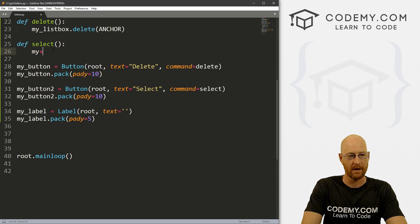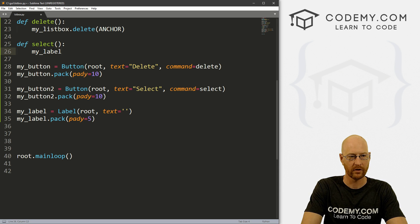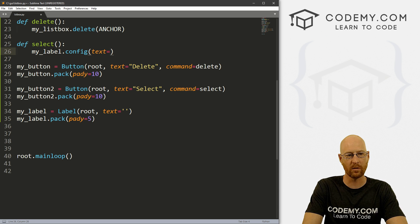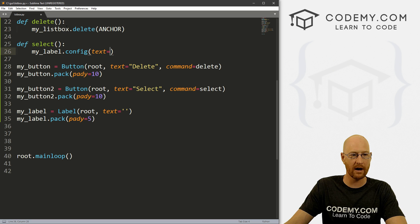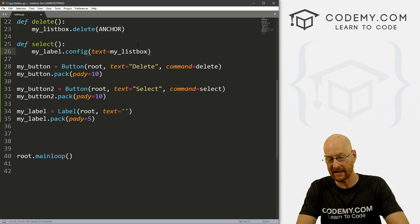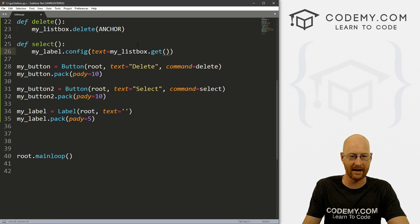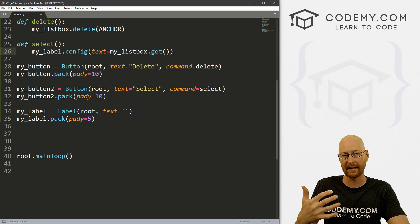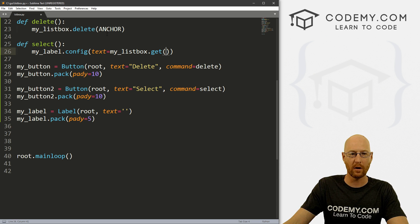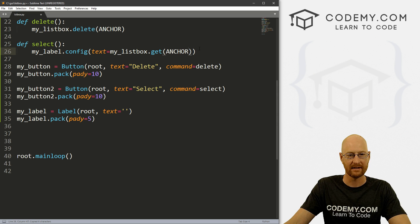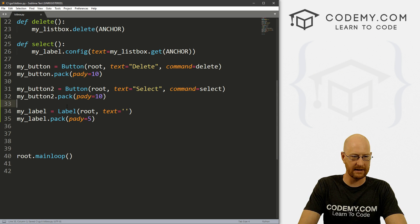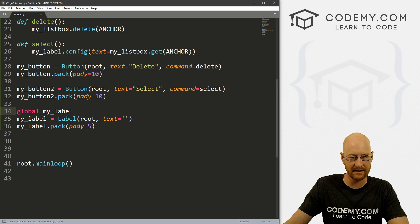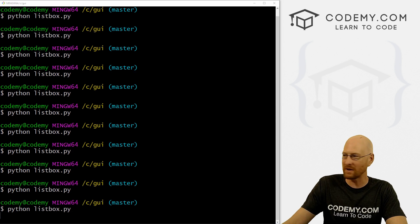Now we want to put whatever we've selected from the box in that label. So in our select function, we can call my_label.config and then set that text equal to something. What do we want to set? Well, we want to grab whatever's in our list box. So let's call my_listbox, and we want to get it, we're familiar with dot get, right? Well, we have to now also designate what from the list box we want to get. We want to get whatever's been selected. And we already know that that is the anchor. So we can just get the anchor. And that should work. We may need to global my_label. Let's just do that just in case.